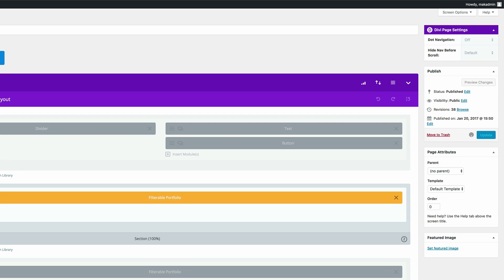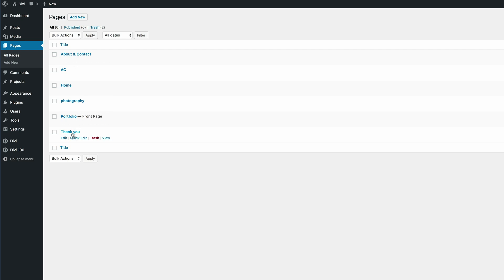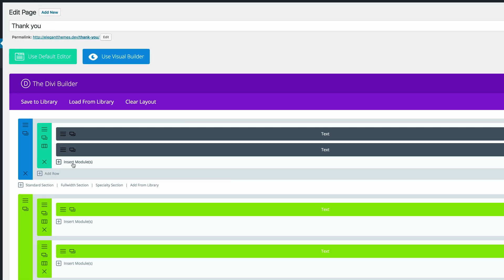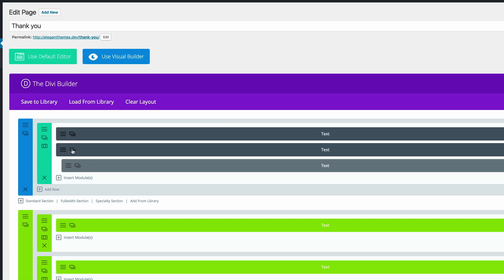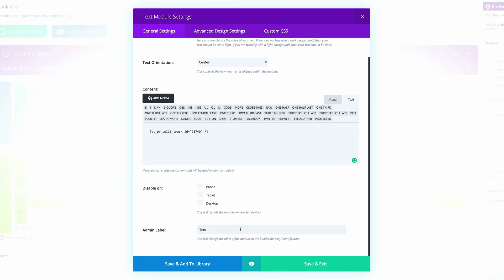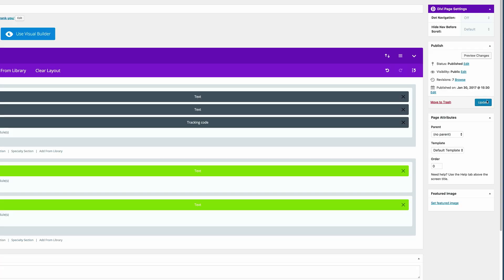Now go back to All Pages and select the thank you page. I'm going to add one more module by duplicating an existing one, then go into the settings and replace the content with our tracking code. At the bottom, it's always good to name this so we know where the tracking code is — I'll type 'tracking code.' Then save and exit. Every time this page is opened, we know that someone has filled in the contact form. Click Update.